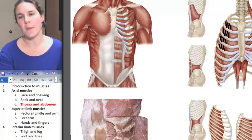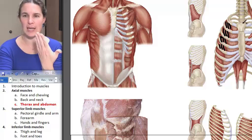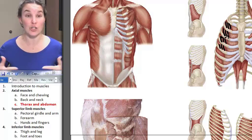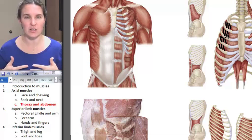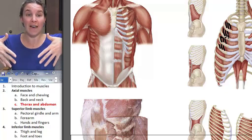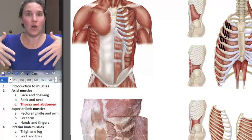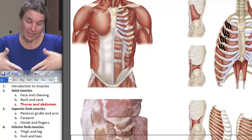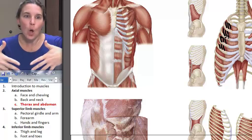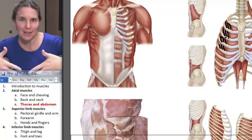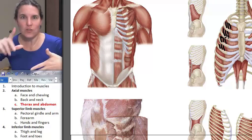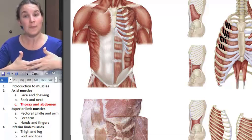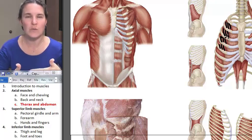Intercostal muscles are found between ribs. Here's your sternum, so this is anterior. External intercostals are superficial to internal intercostals. External intercostals have fibers that go in this direction — in Wendyland, that means the fibers are going in the same direction as my fingers when I put my hands in my front pockets. Those are my external intercostals, and they're found superficial to internal intercostals.